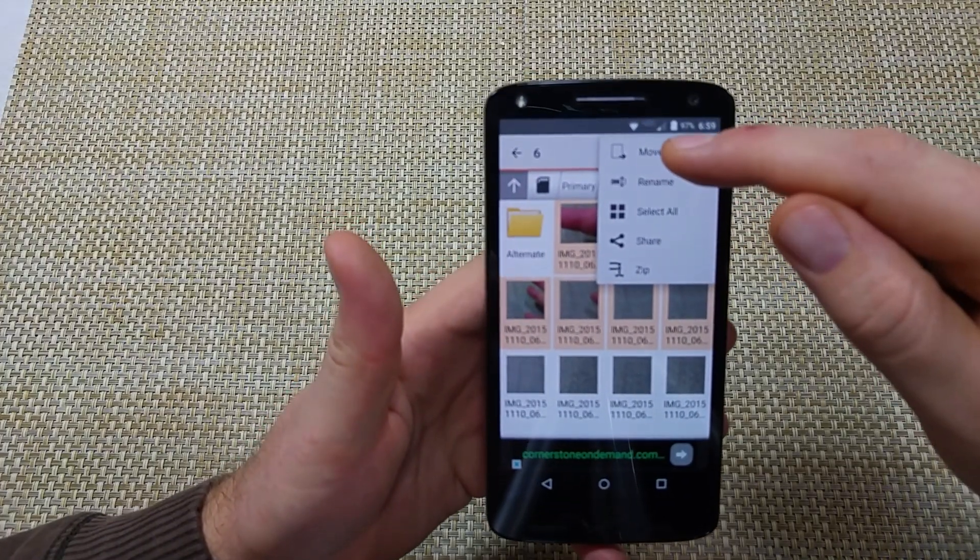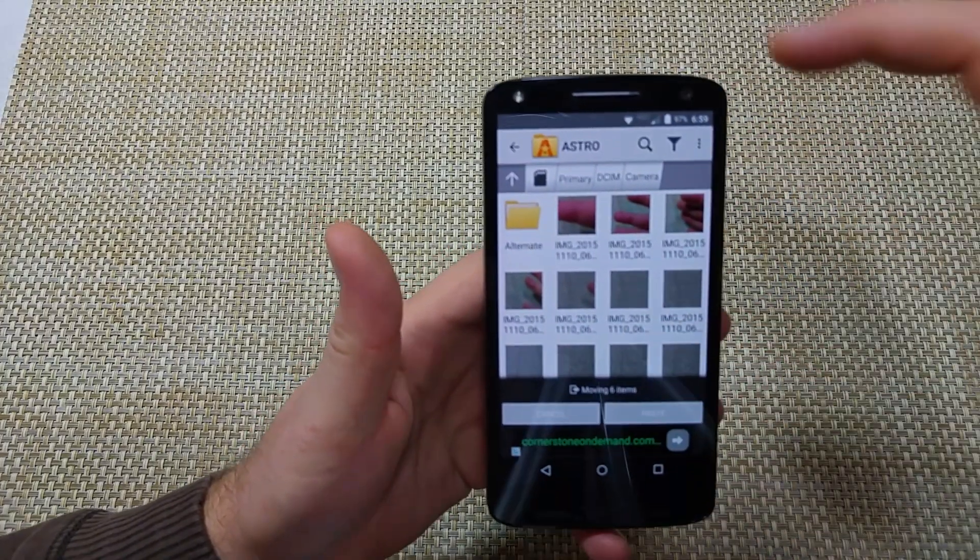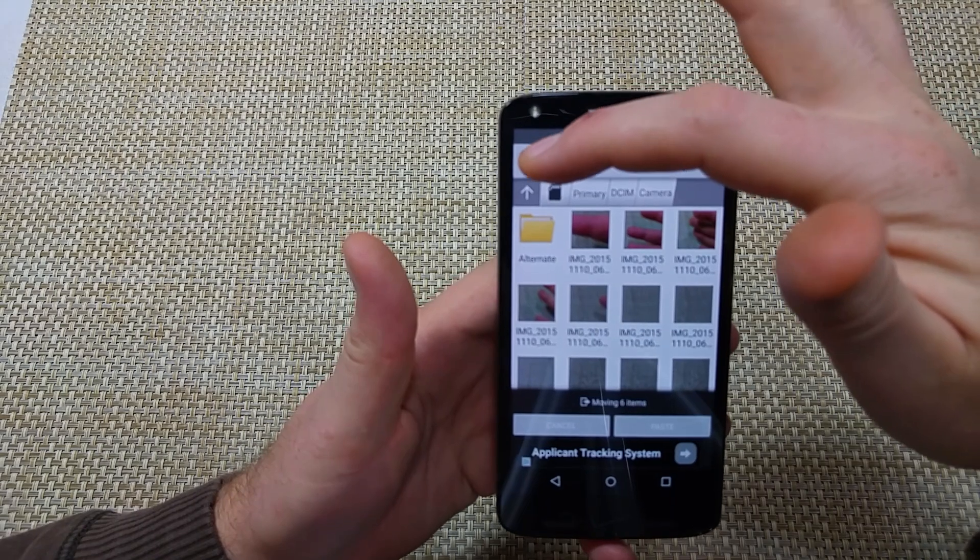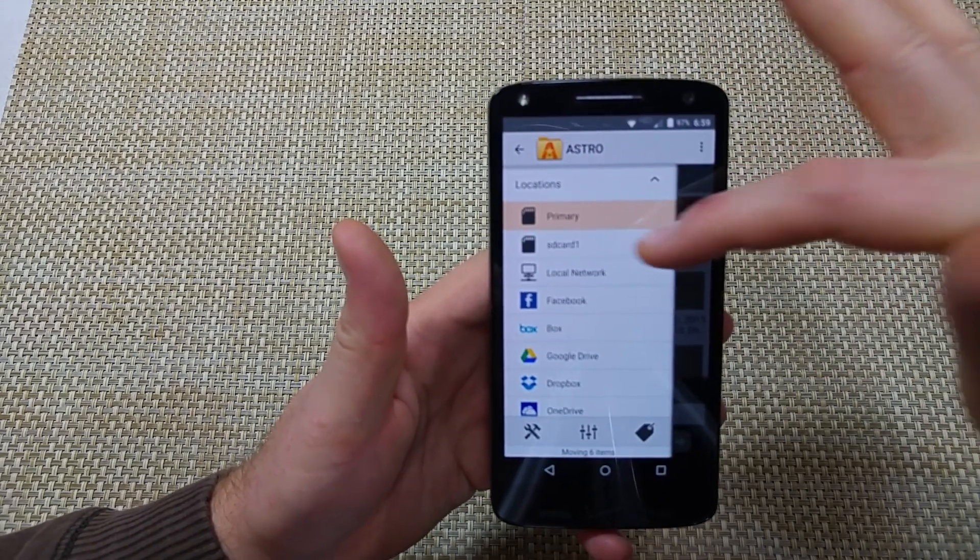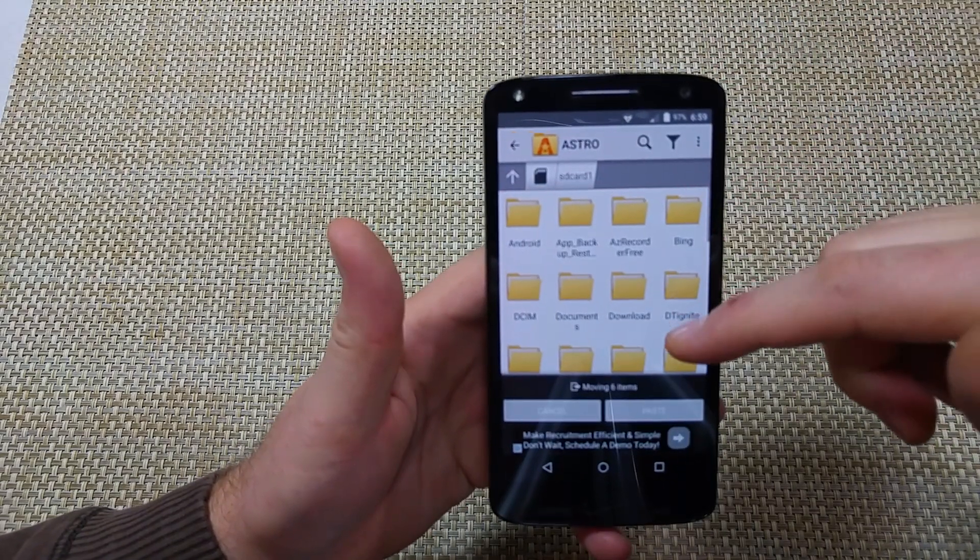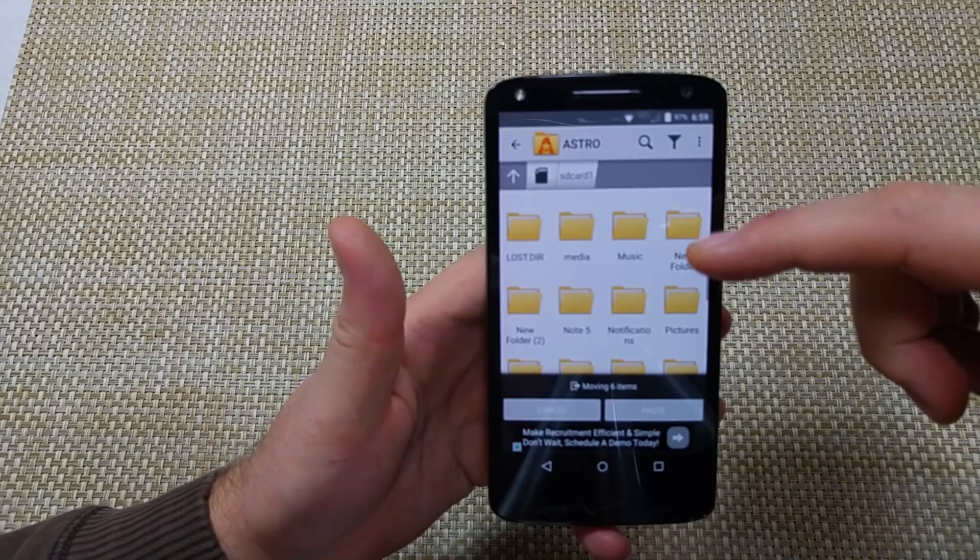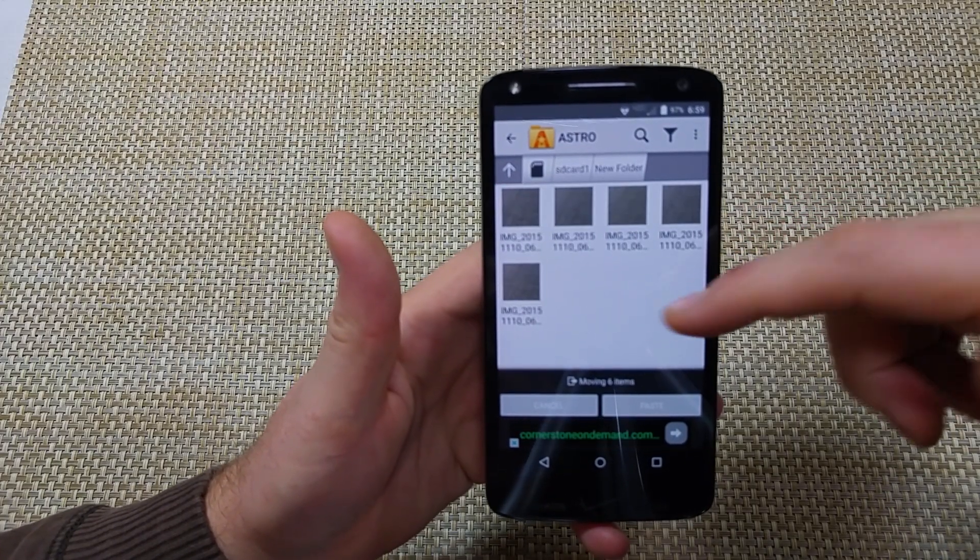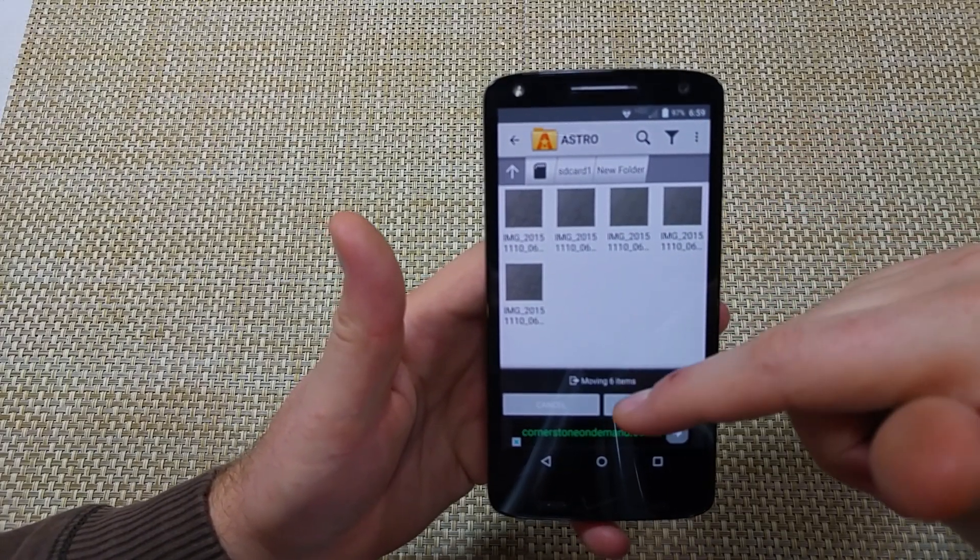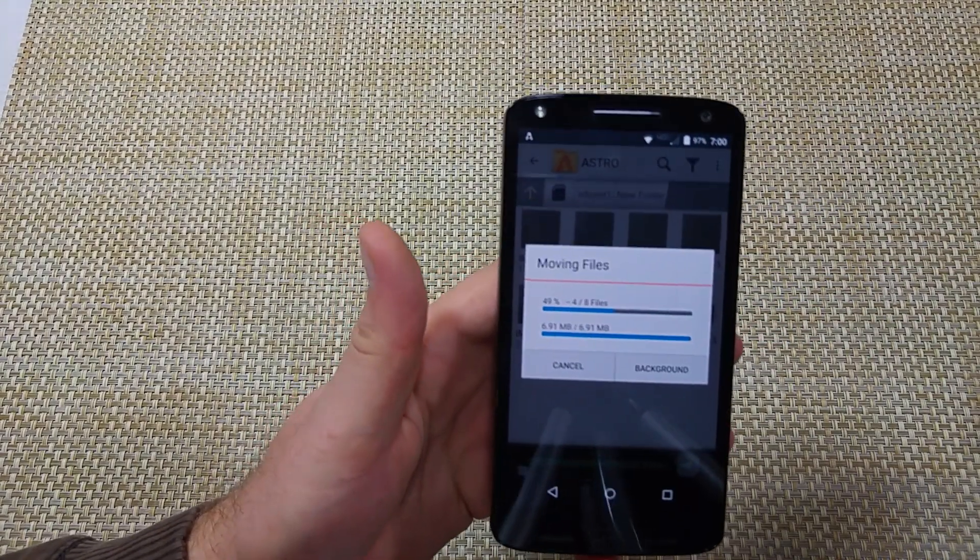And then I'm going to do Move, and it's asking me where I want to move it to. So go back to Locations, SD card one, I'm going to move it to the SD card here. I'm just going to move it into the new folder here, and paste, and it's moving it over.